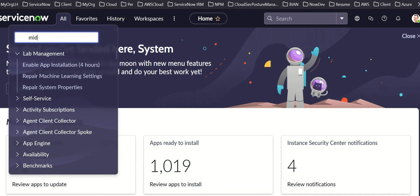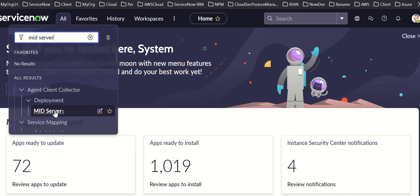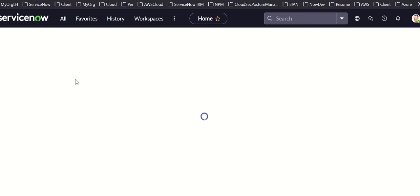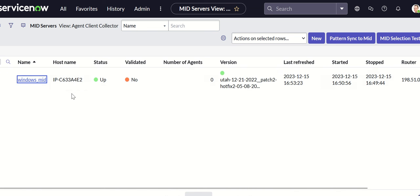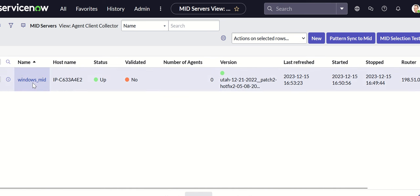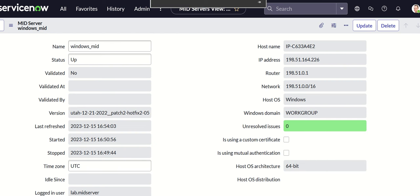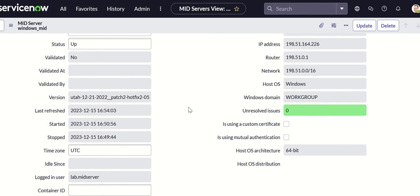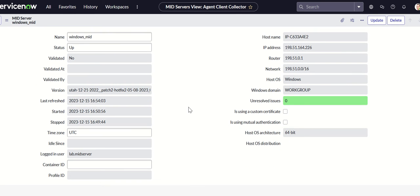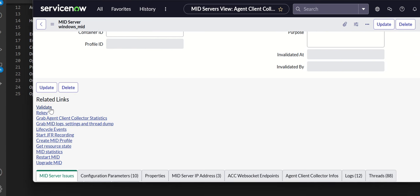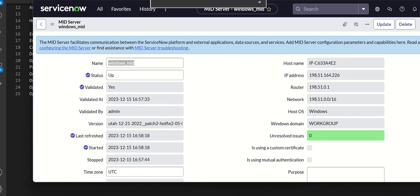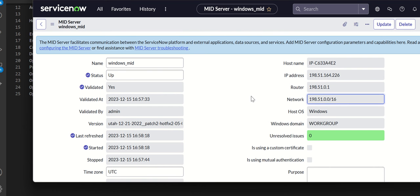Now we'll validate the MID server. I'll go to MID Servers, find the MID server record, and click Validate. We'll wait for the validation to complete. The validation is now complete. Let's move on to the remaining steps.